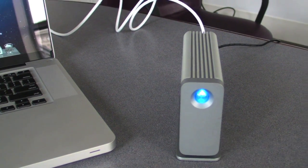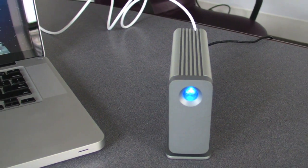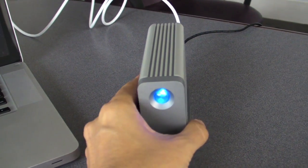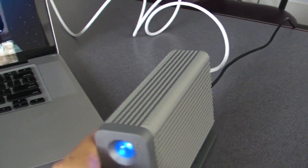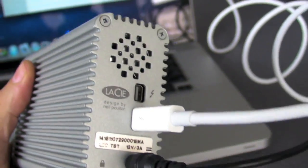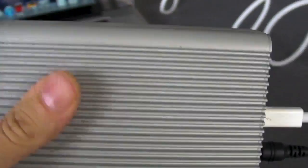Hi, I'm Mike Prospero with Laptop Magazine, and today we're taking a look at the LaCie Little Big Disk, which uses the new Thunderbolt technology.